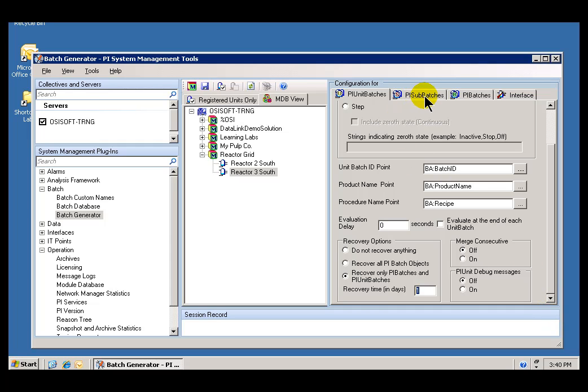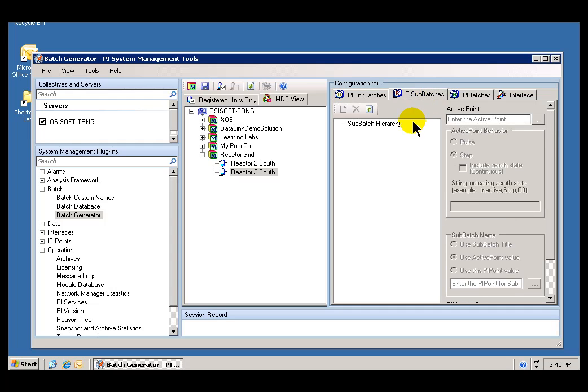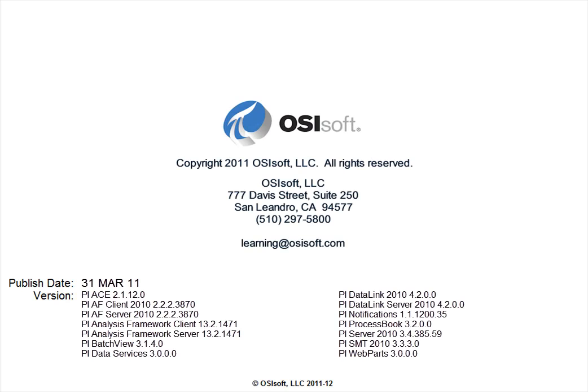Next up is to do some configuration for capturing sub-batch information.